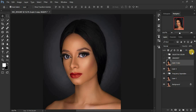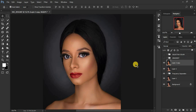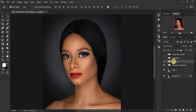If the effect feels too strong, remember we created the Camera Raw adjustments on a separate layer, so you can simply reduce the opacity of that layer to dial back the effect. Let's put these layers in a group and name it 'Camera Raw.'